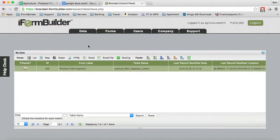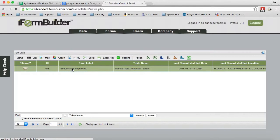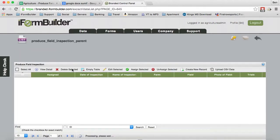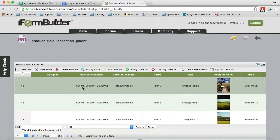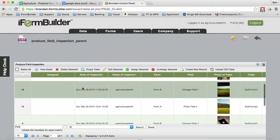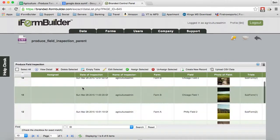I'm on iFormBuilder.com here where the data has been sent and I can open up this produce field inspection form and I'm able to see all the records that have been submitted forever for this form.